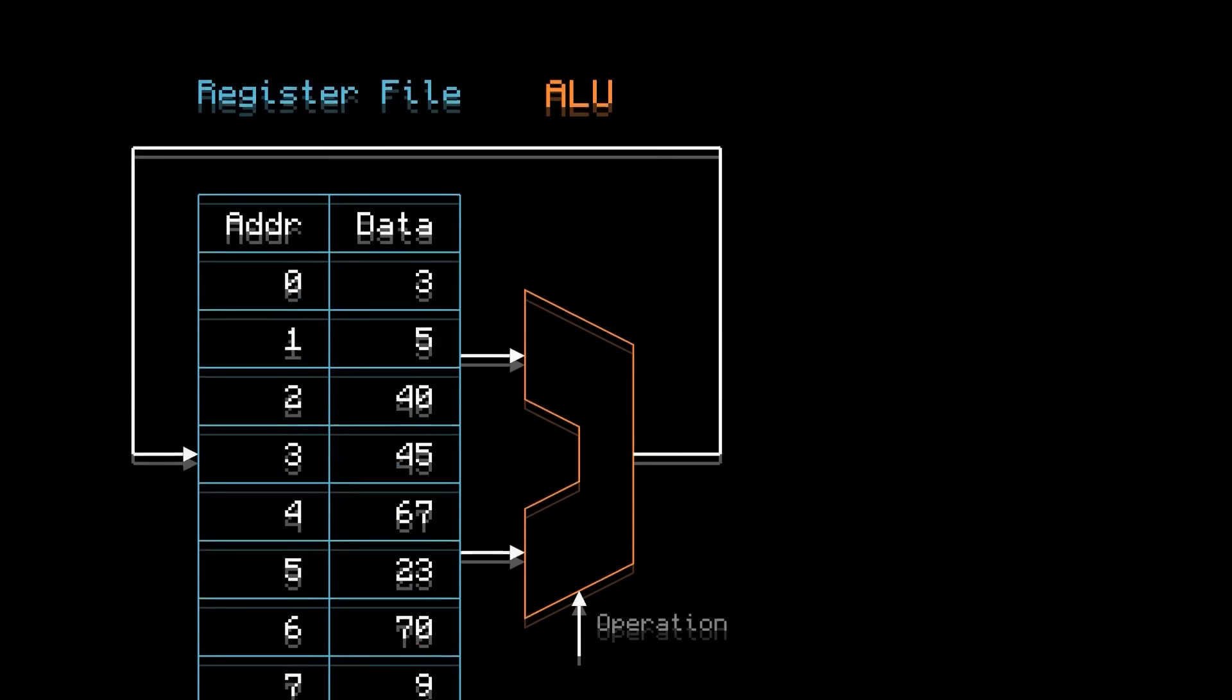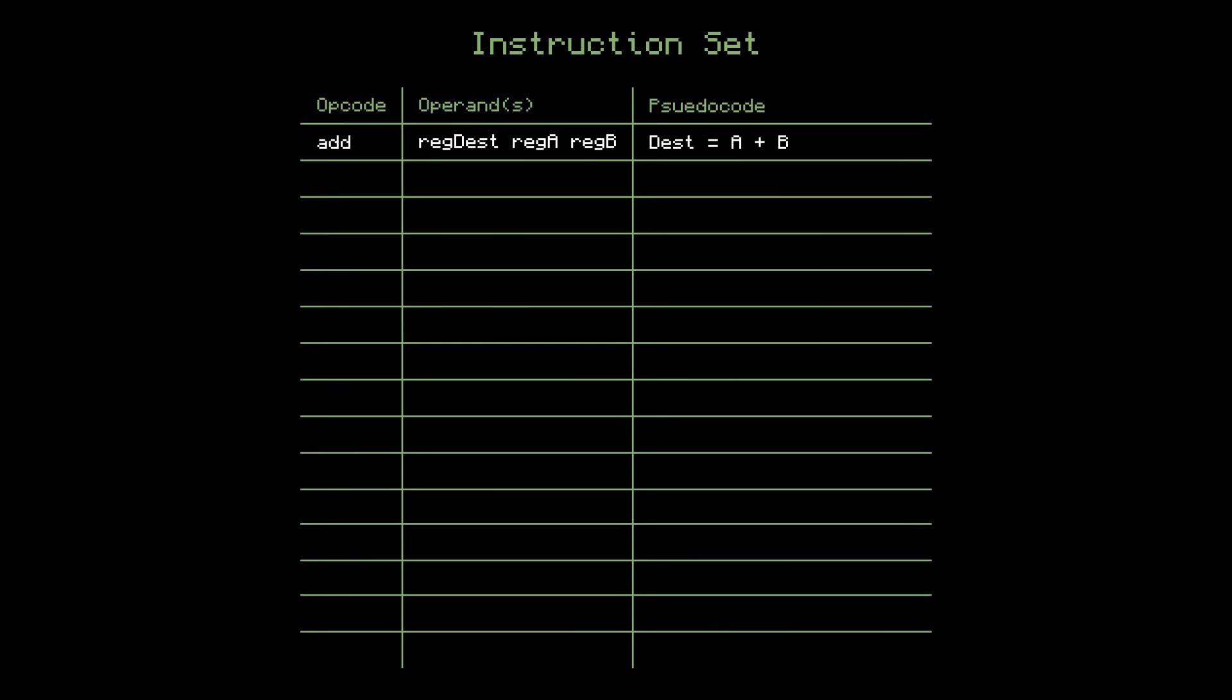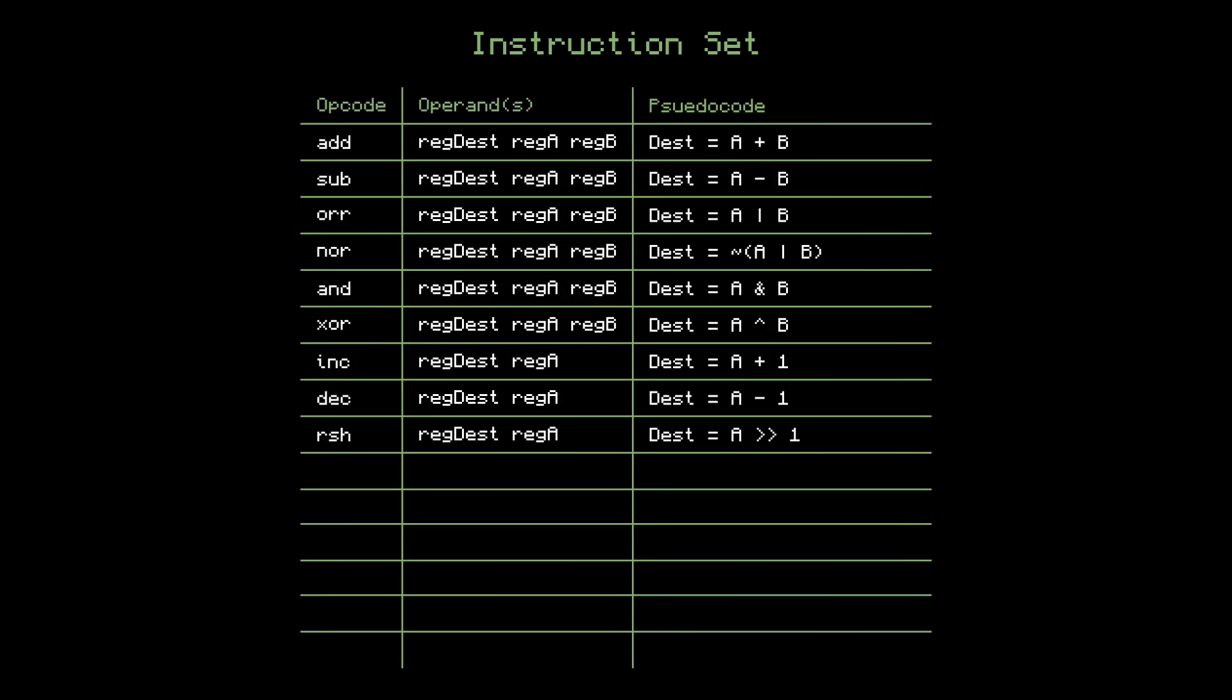Pretty cool, right? In fact, let's make a similar instruction for every ALU operation. And this gives us our first nine instructions.